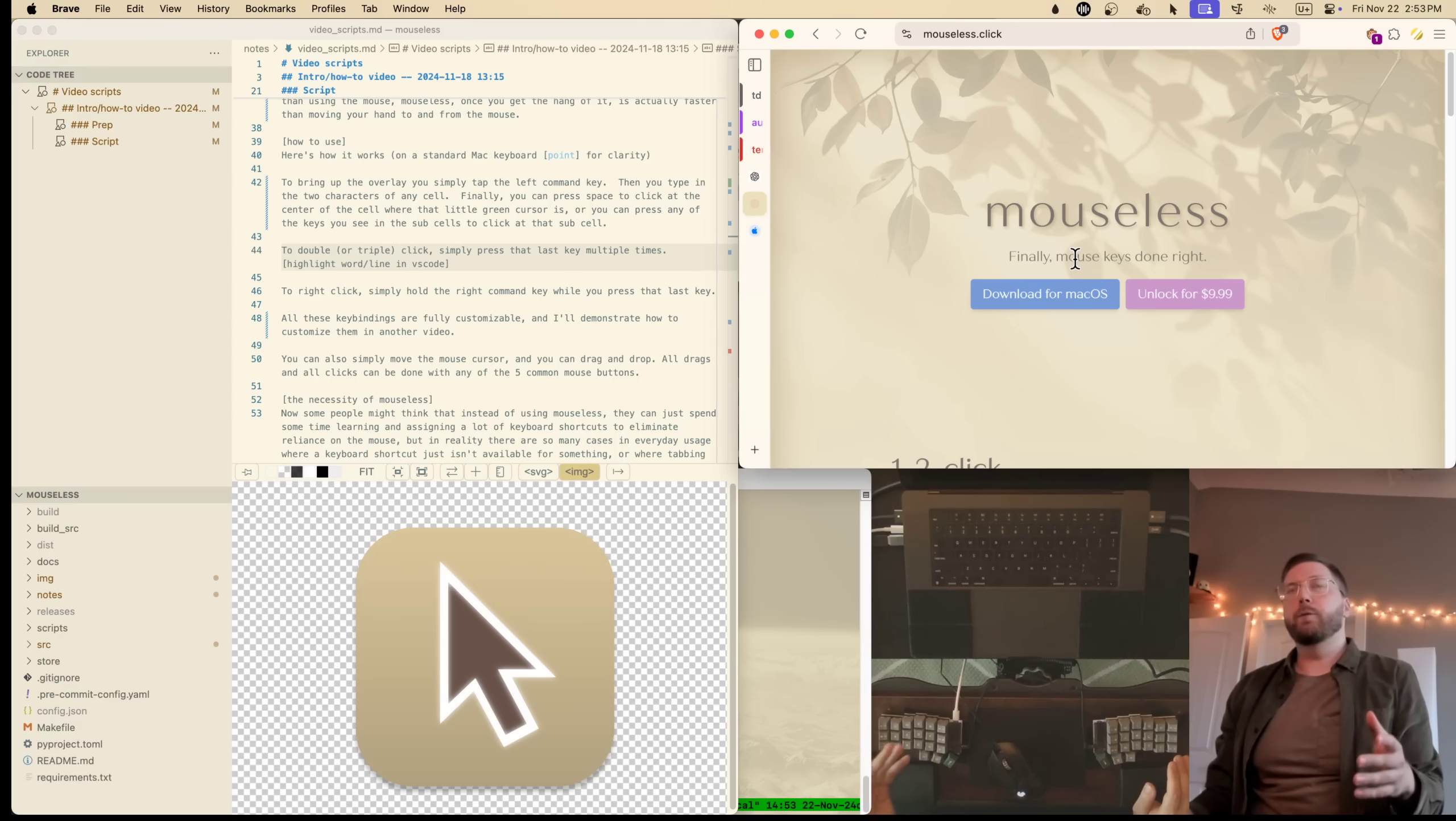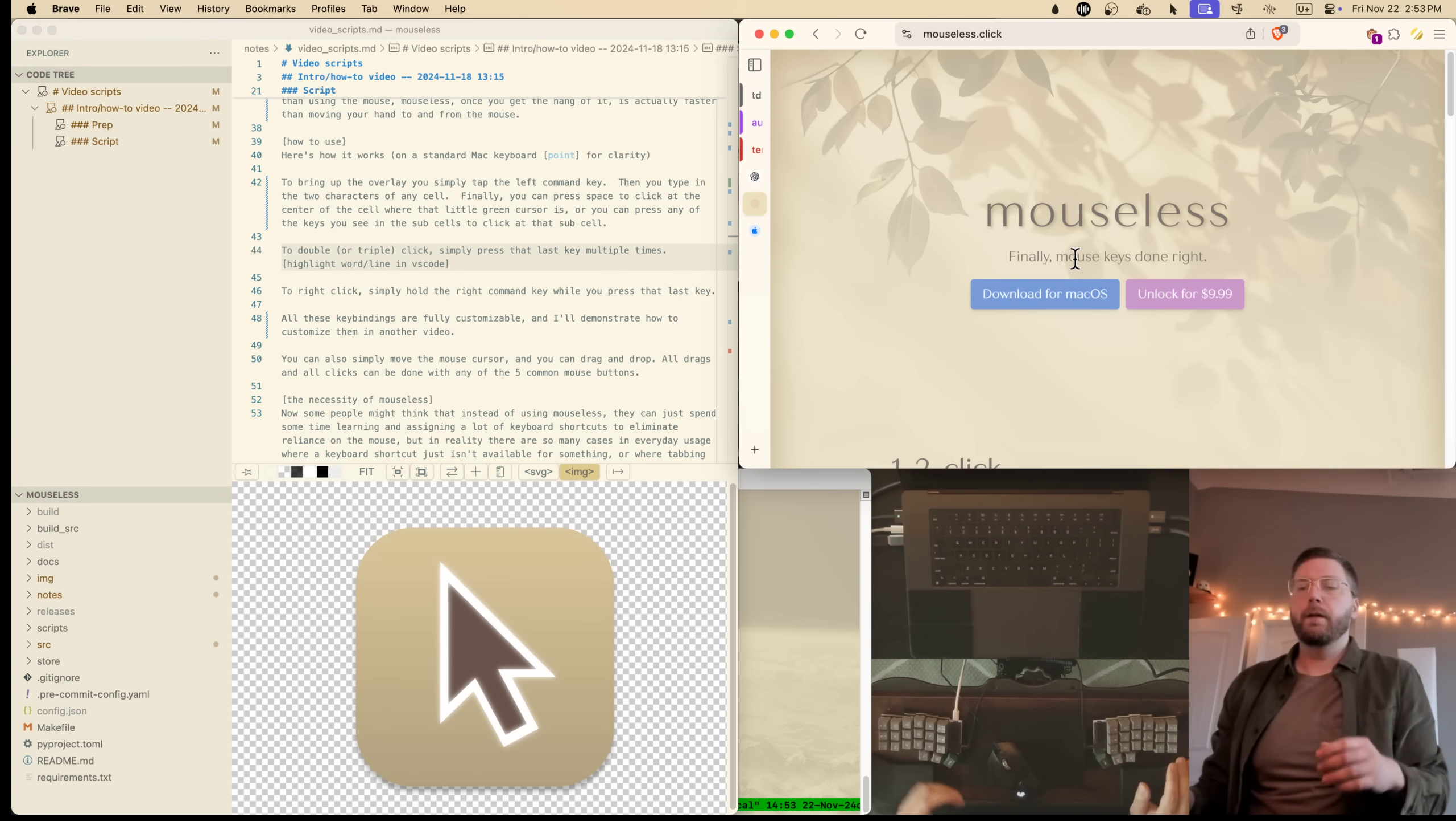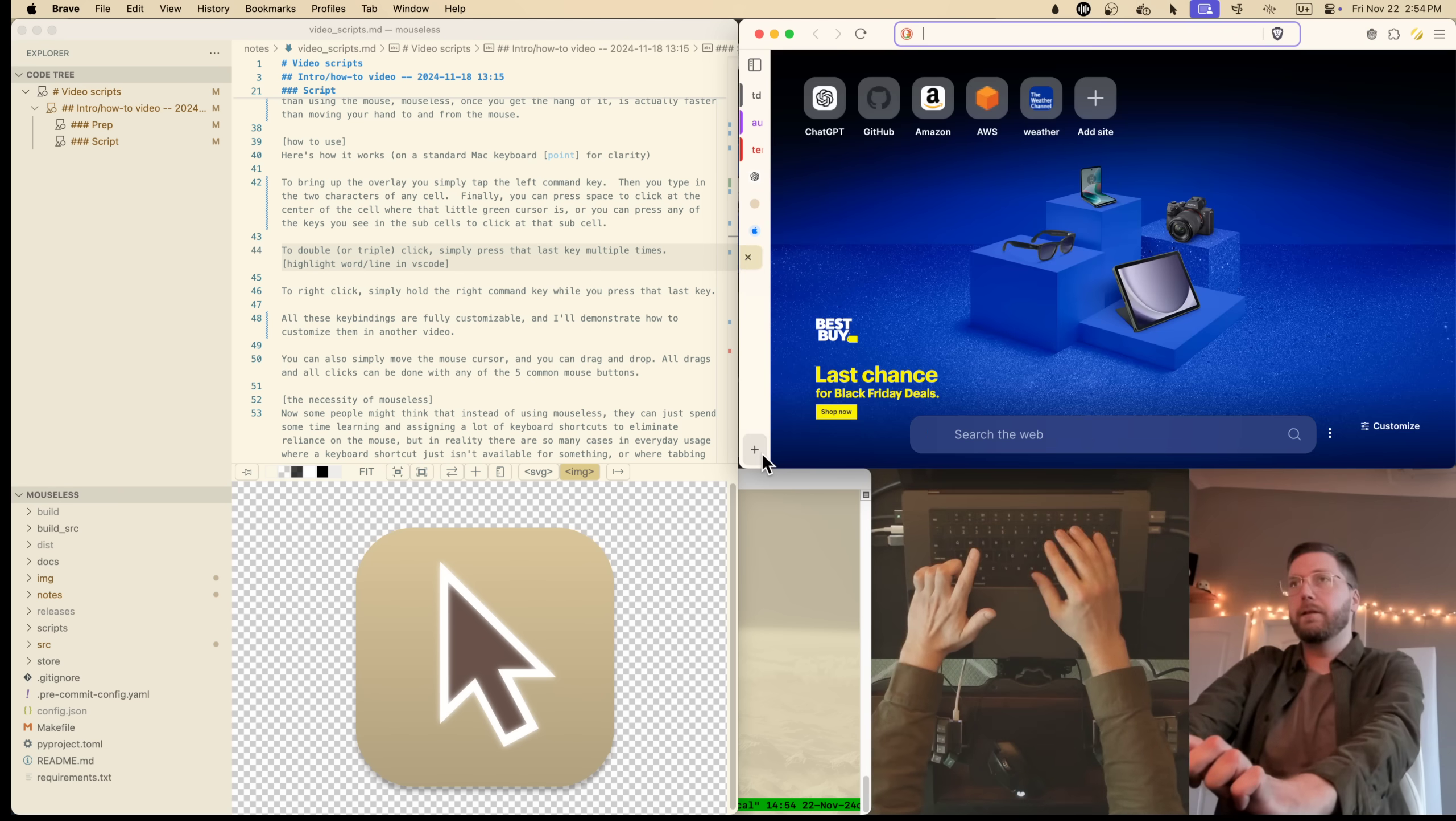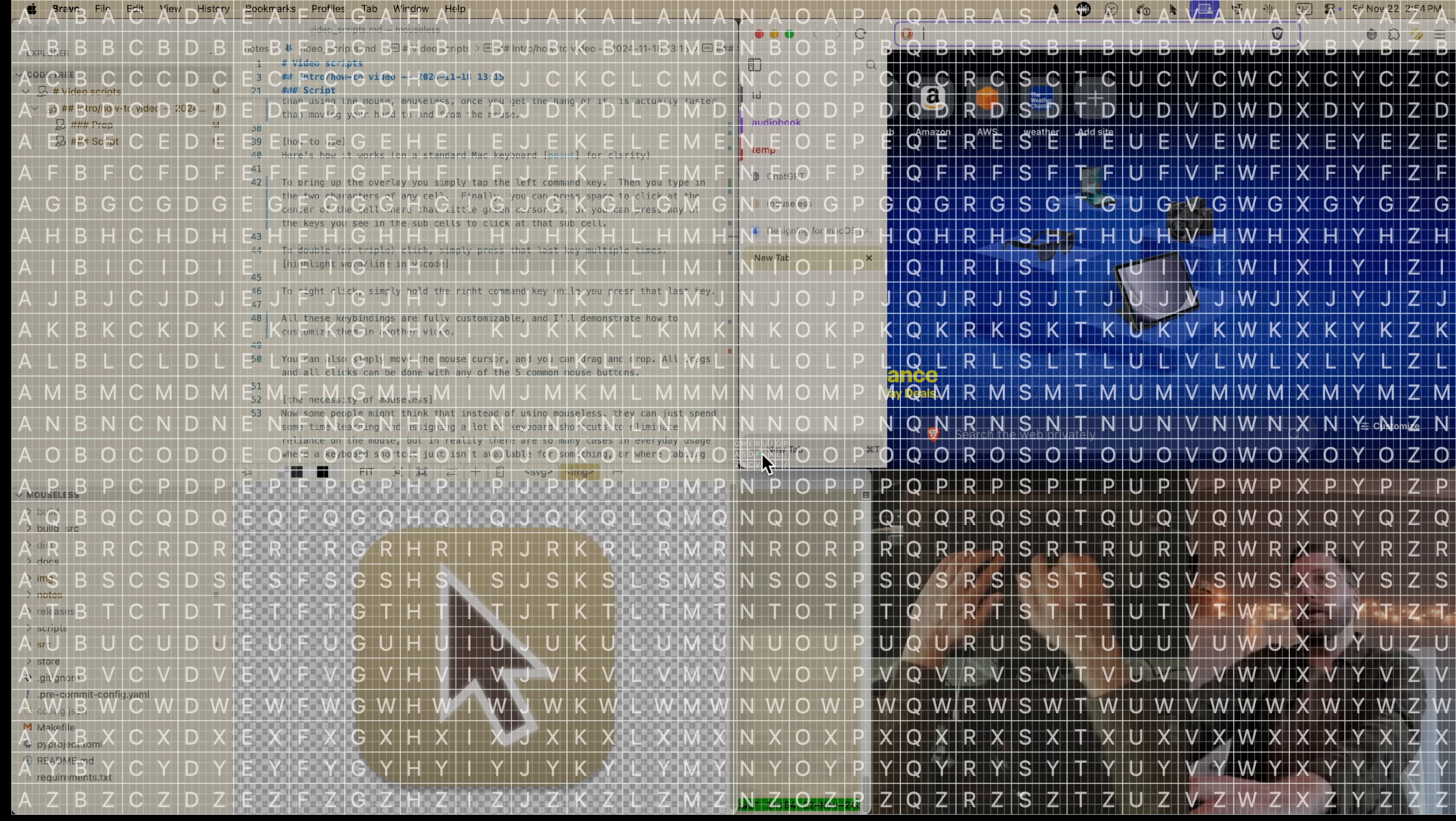So here's how it works. For clarity, I'll show you on the standard Mac keyboard. First, you hit the left command key to bring up the overlay. Then you type in the two characters of any cell. Finally, you can press space to click at the center of the cell where that little green cursor is, or you can press any of the characters in the sub cells to click at that sub cell.